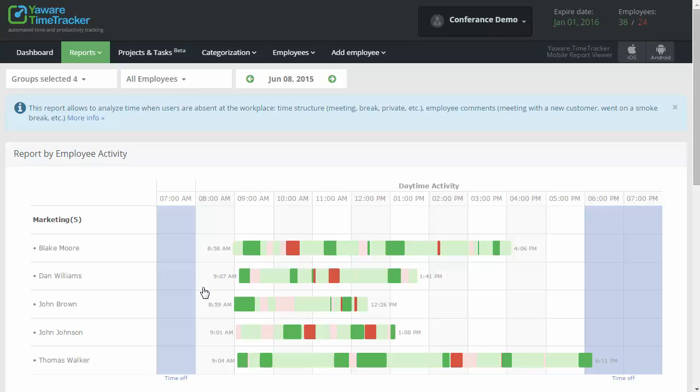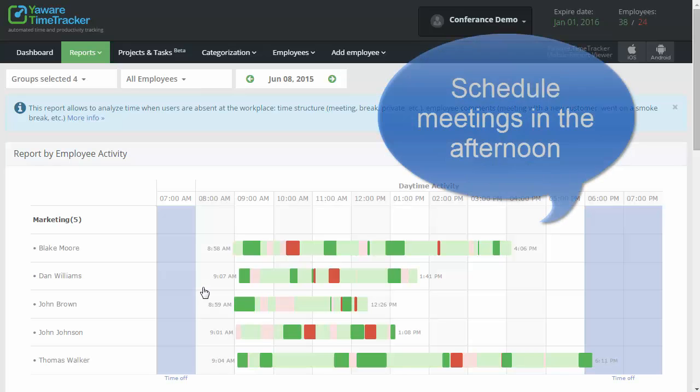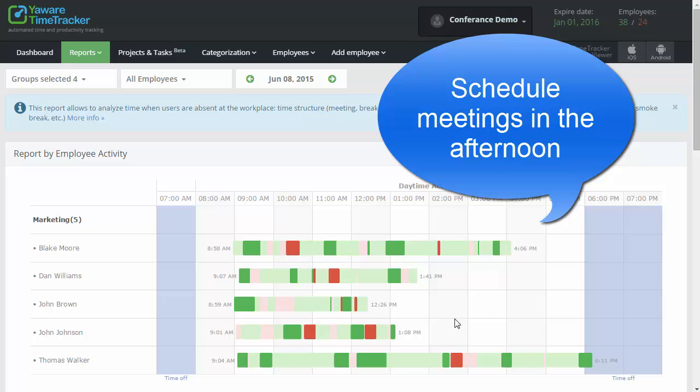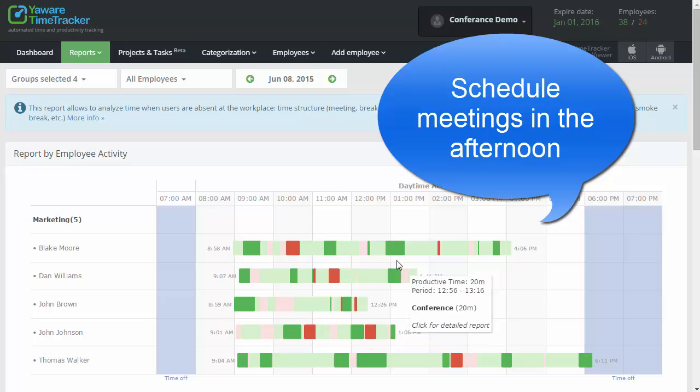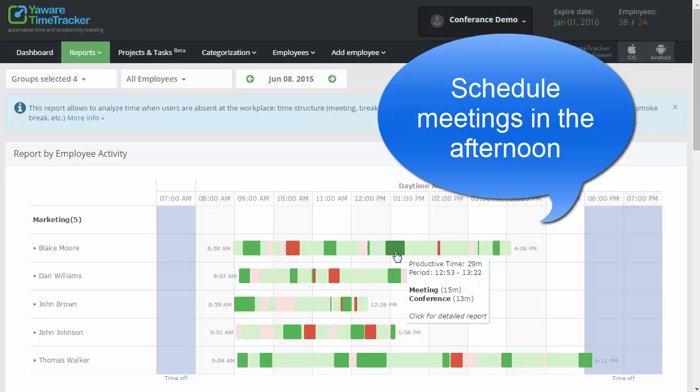To increase productivity, schedule your meetings in the afternoon only. Let your employees accomplish their tasks in the morning, when focus is better.